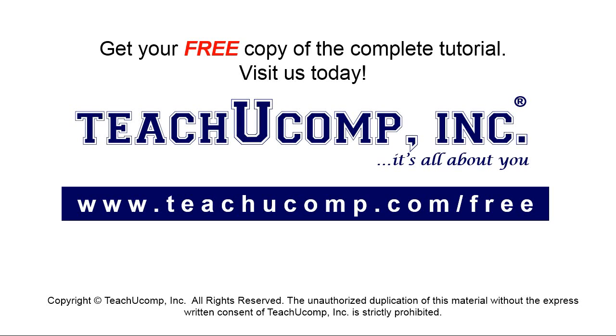Get your free copy of the complete tutorial at www.teachyoucomp.com forward slash free.